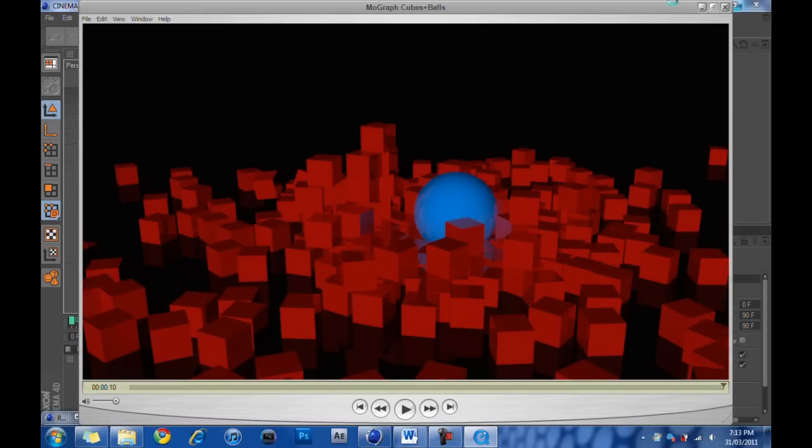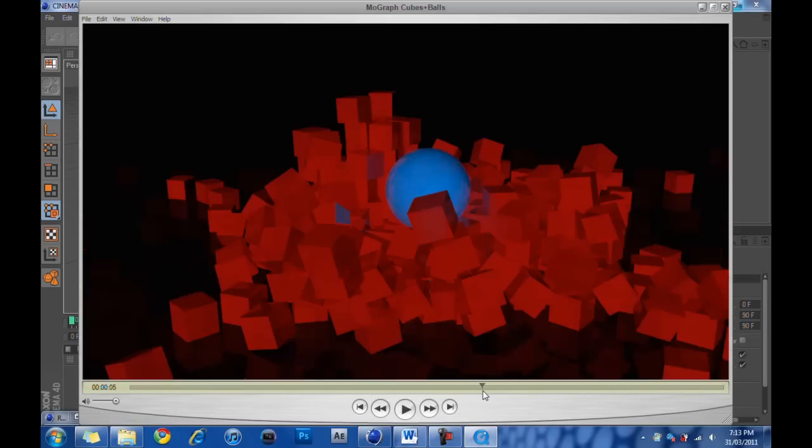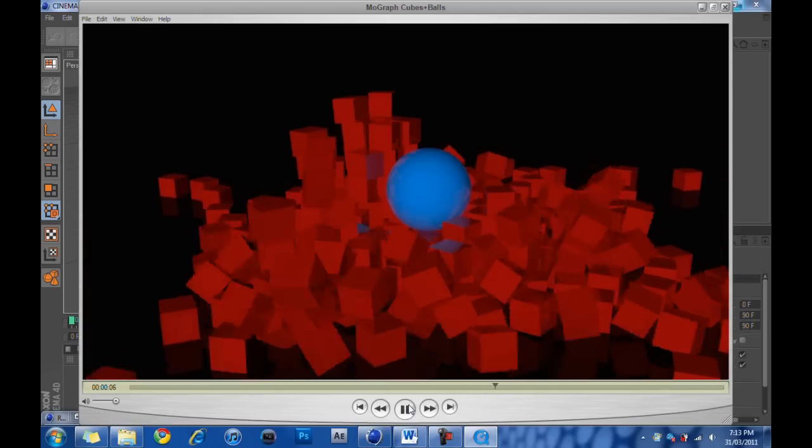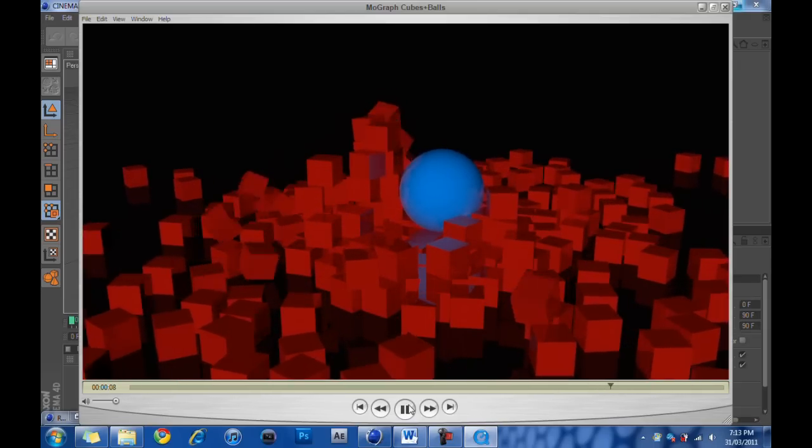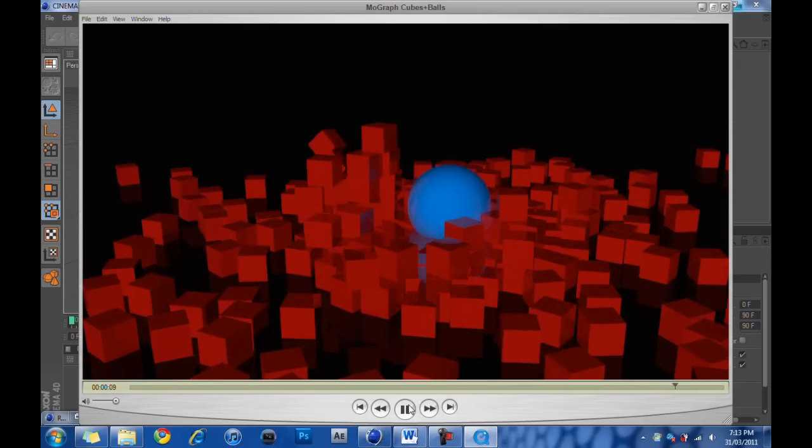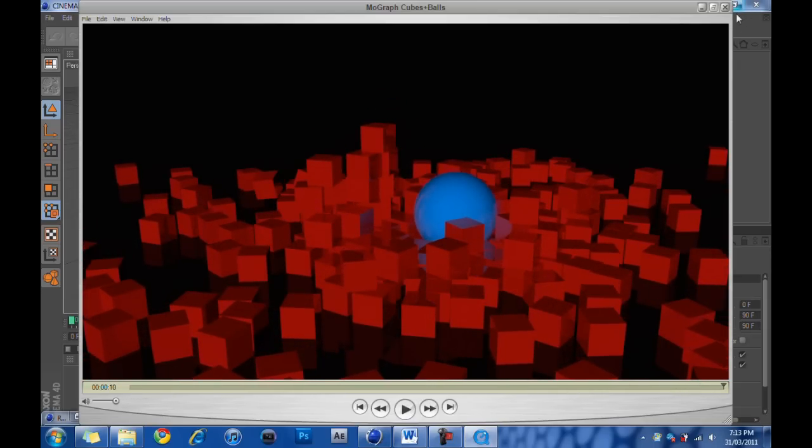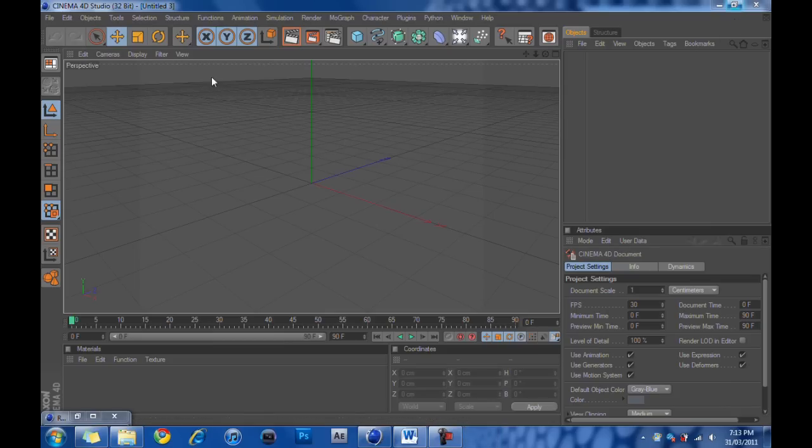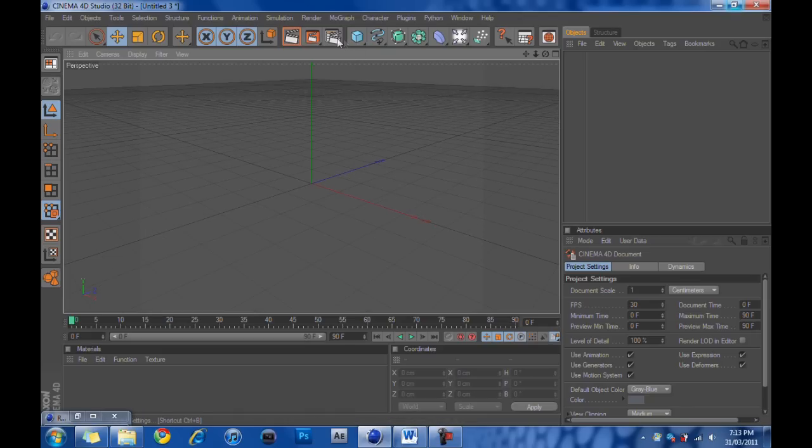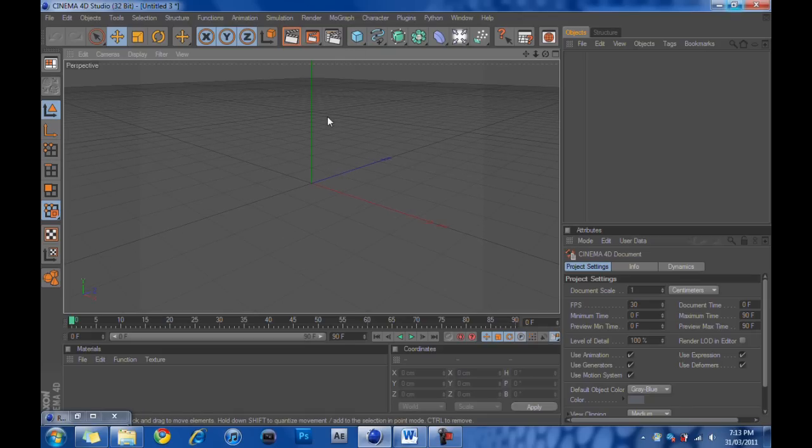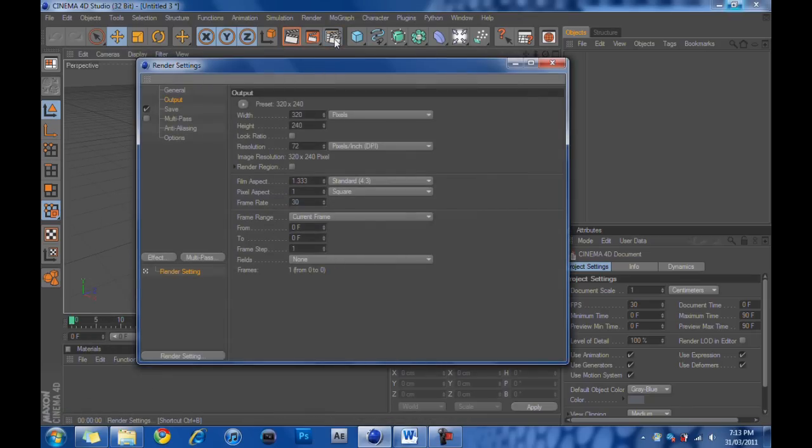To do this in Cinema 4D, we are going to make a new project, document, scene, whatever you want to call it. The first thing we're going to do is hit this right here.